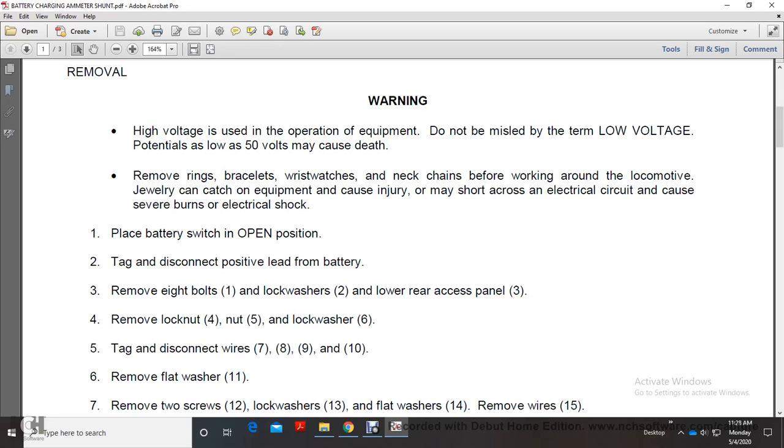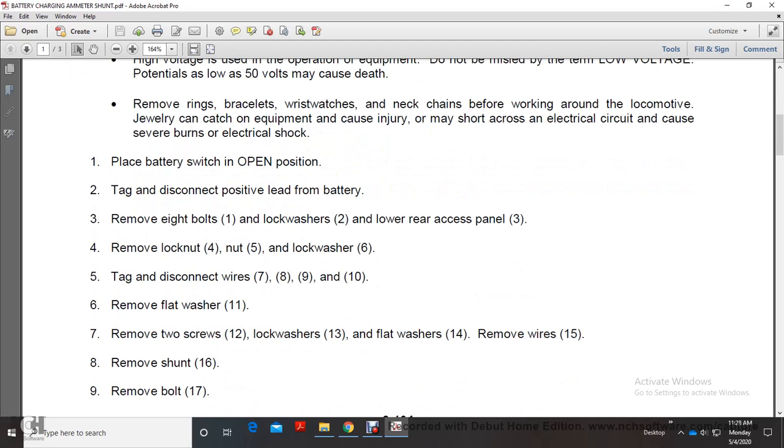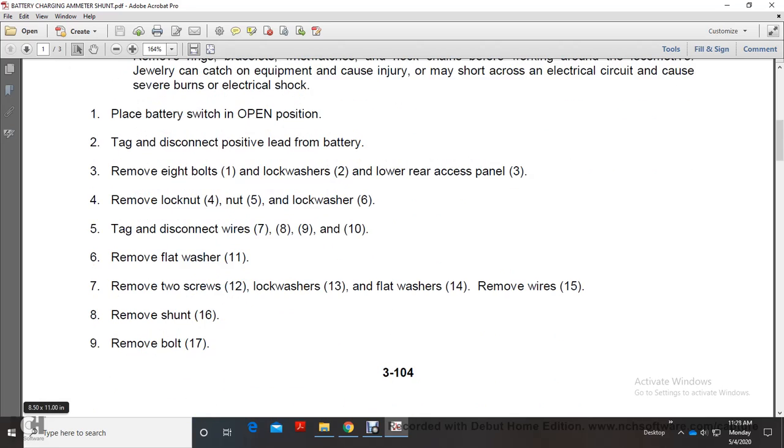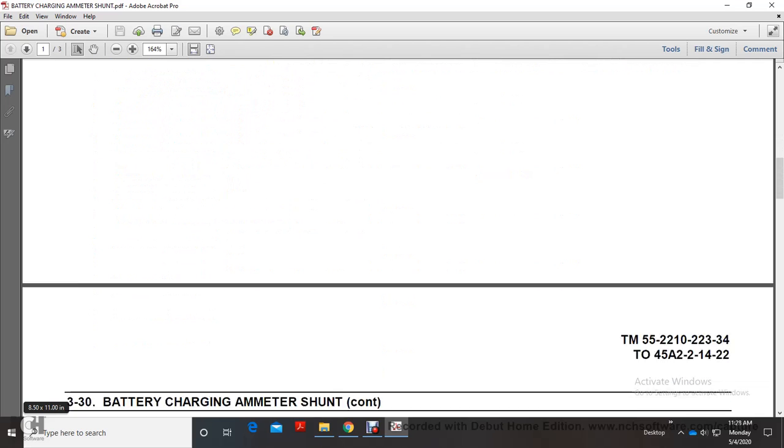Tag and disconnect wires 7, 8, 9, and 10. Remove flat washer 11. Remove two screws 12, lockwashers 13 and 14. Remove wires 15, shunt 16, and bolt 17.